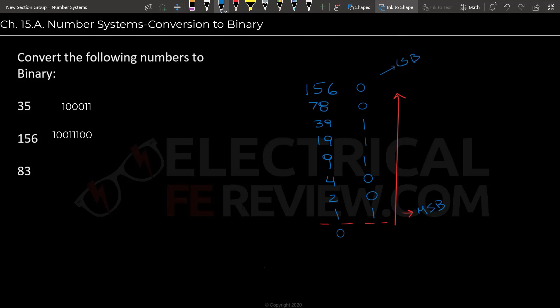So our final answer will be 1, 0, 0, 1, 1, 1, 0, 0.